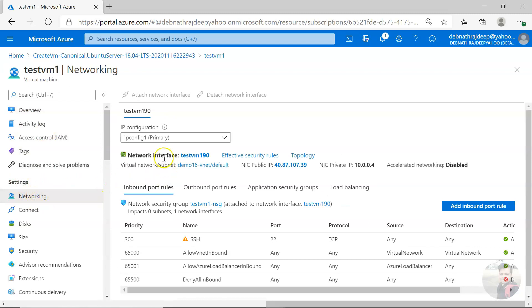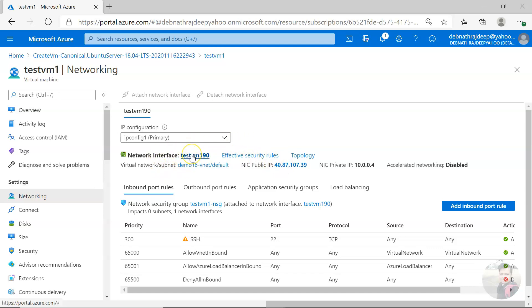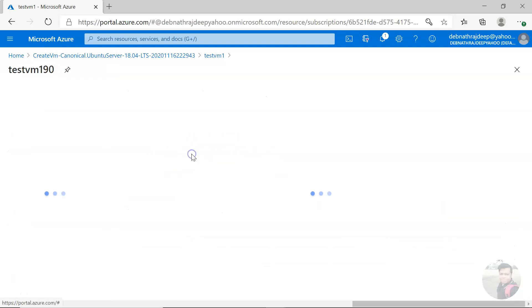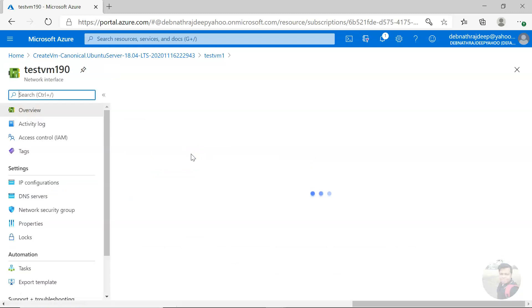This is the network interface. The public IP is associated with this network interface. So I have to go, if I click on that I will go to the network interface. I'm here.